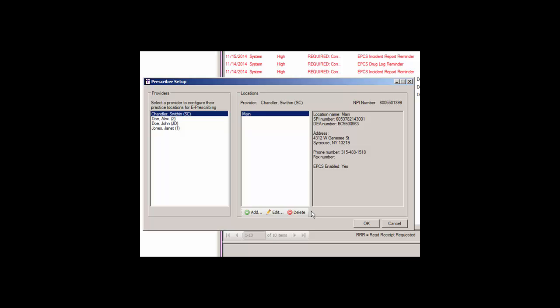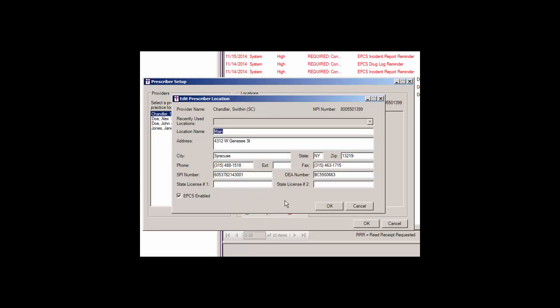Once a provider is highlighted, any configured locations will appear in the Locations column. You can edit or delete an existing location by highlighting the applicable location and then clicking the Edit or Delete button. When editing, the Edit Prescriber Location dialog will appear, allowing you to add or modify any information as needed.